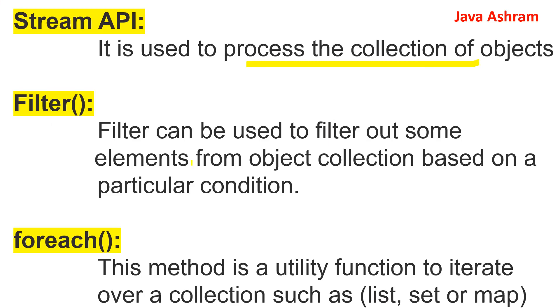This is the filter method. This method can be used to filter out some elements from object collection based on a particular condition that we had used using the lambda expression in our program.